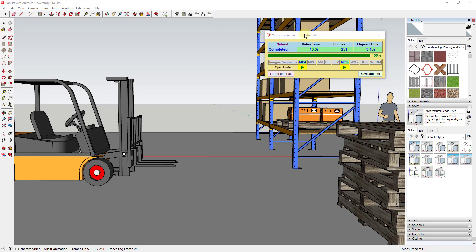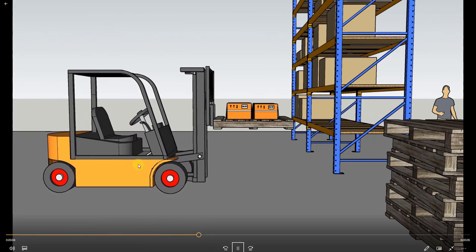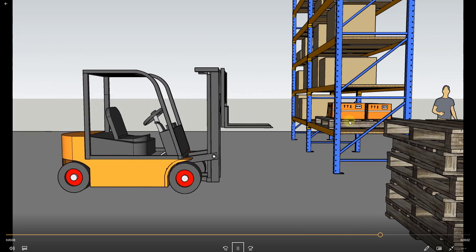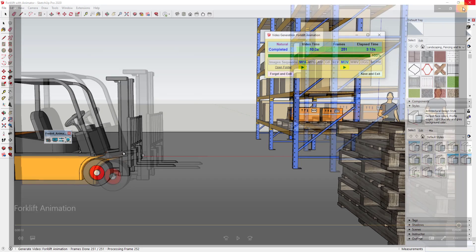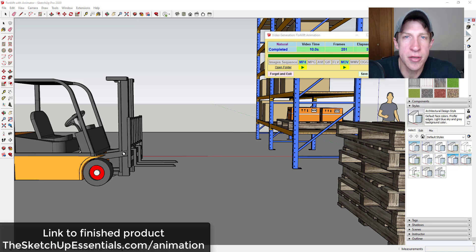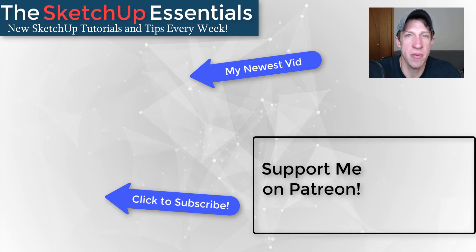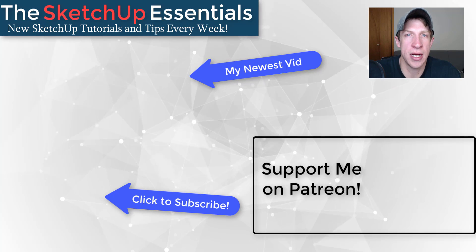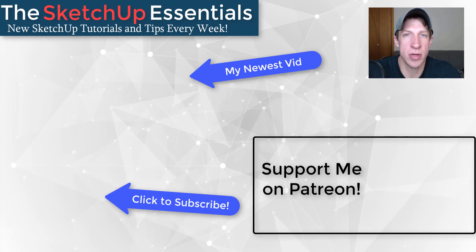The forklift animation video is now ready. We can click the button to open the folder or open the file directly. You'll notice we have this animation where our forklift moves in, picks up the box, moves back, and then the forks move back down. This was really easy to create, and maybe in a future video we'll render something like this using V-Ray. That's where I'm going to end this video. If you want to download the finished product as well as the example file, check out my page at thesketchupessentials.com/animation. If you like this video, please click that like button, and if you're new, remember to subscribe for new SketchUp content every week. Thanks so much for watching — I'll catch you in the next video.